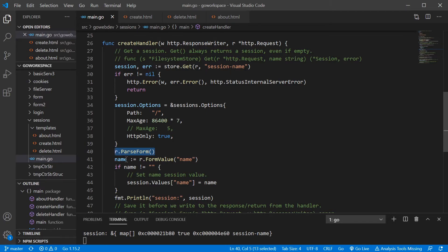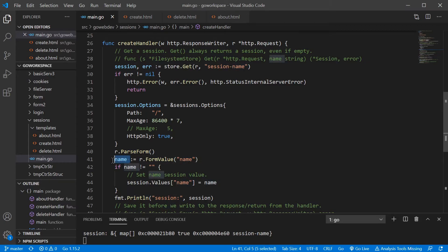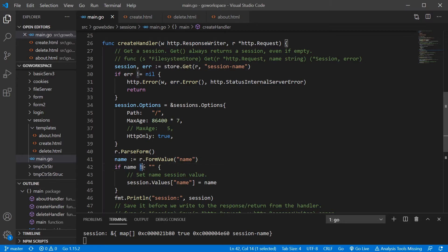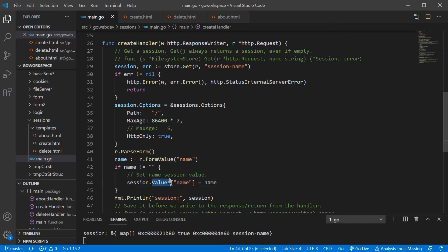So let's go ahead and set that max age back to a week. And we're going to go ahead and parse our form. And we're going to go ahead and pull our form value with the name of name and save that into a variable name. And we're checking if it is not empty. So if we have a value that we're pulling from our form, we want to go ahead and take that value and we want to assign it to session.values. Now, session.values, that is a map.